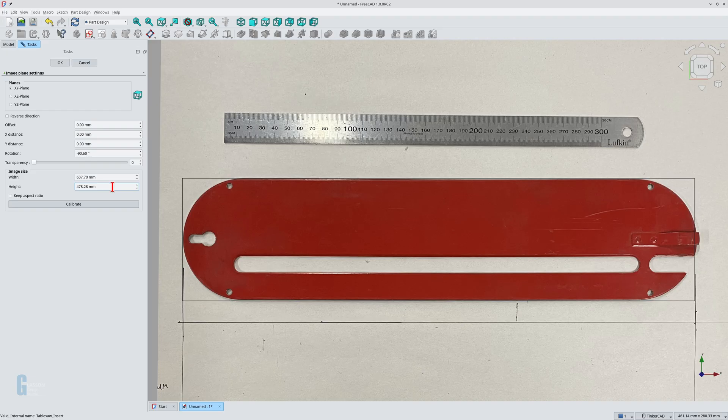Above the calibrate button are settings for the width and height of the image and a toggle for keeping the aspect ratio the same. The calibrate button allows you to set the size of the image by selecting two points and specifying the distance — it then calculates the width and height accordingly while keeping the aspect ratio the same. I will manually change the width or height of the image to change the scaling. I have turned off the toggle keeping the aspect ratio the same so that I can change the height and width independently. I am pretty happy with the height of the image, so I only need to change the width to bring the table saw insert to the right length. Note that since I rotated the image, the width setting actually refers to the distance in the screen's Y-axis, and the height refers to the screen's X-axis — in other words, they are back to front. So I have to reduce the height of the image in order to shorten the length of the insert.